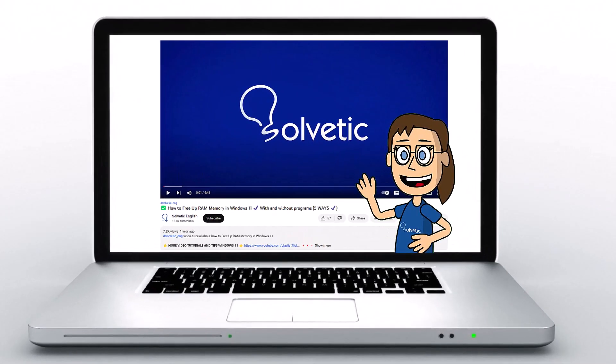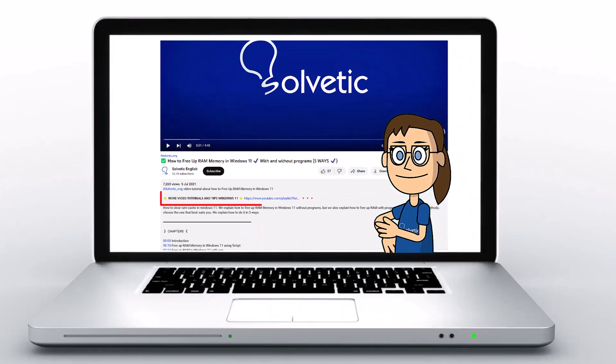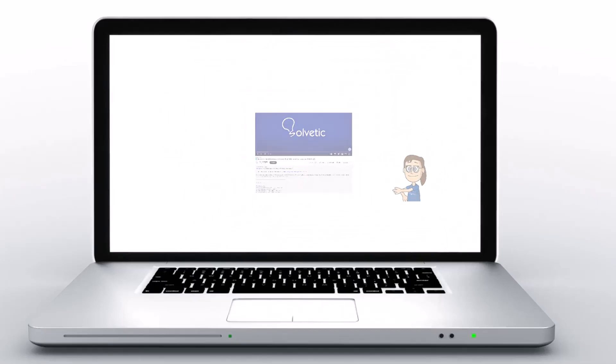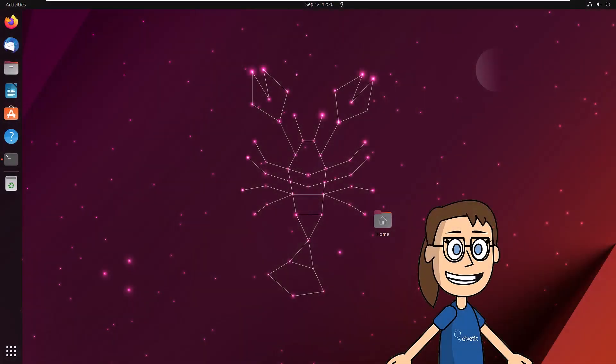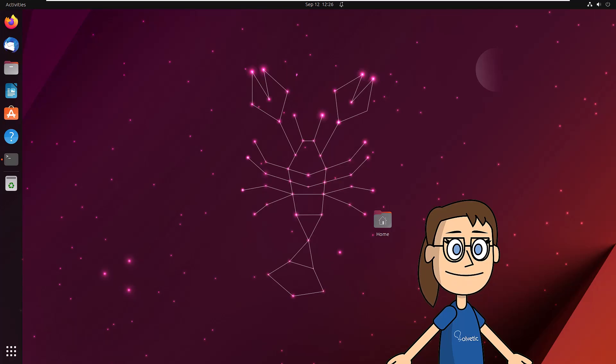Welcome to Solvetic, your channel to always learn technology easily. Today we will see how to use the netstat command in Linux. To start, open the terminal in Linux.